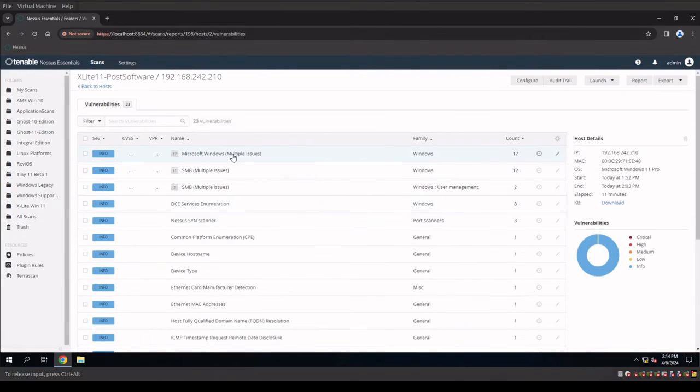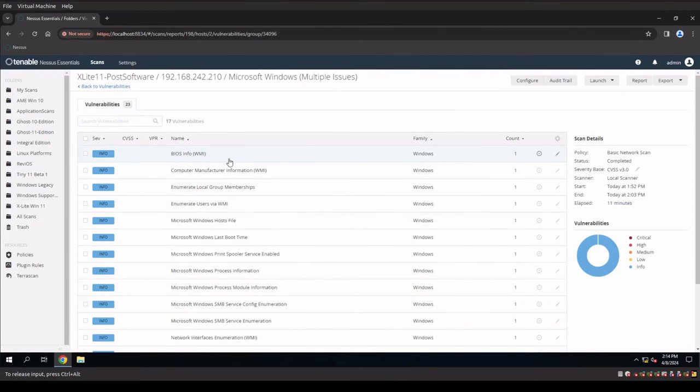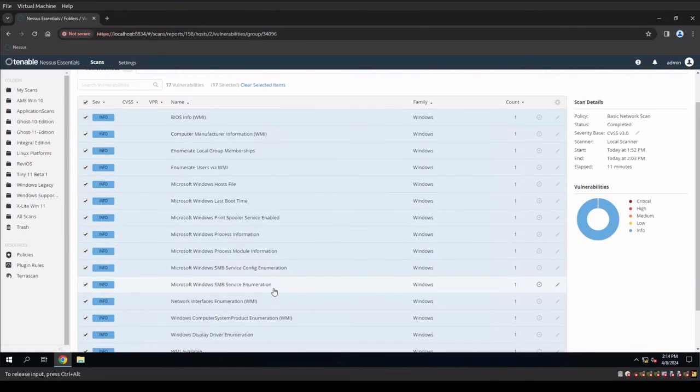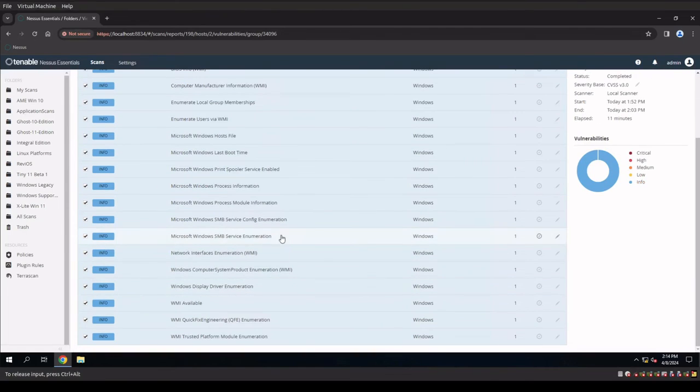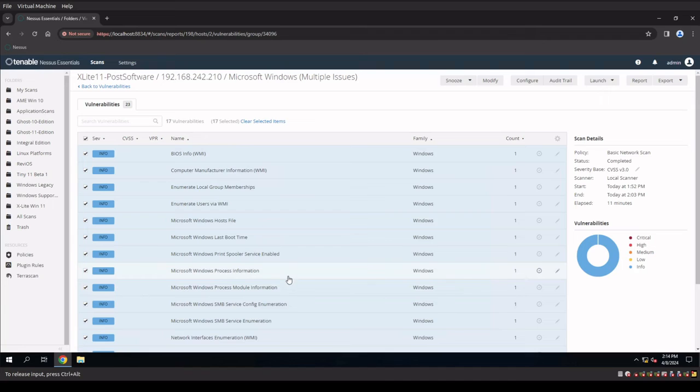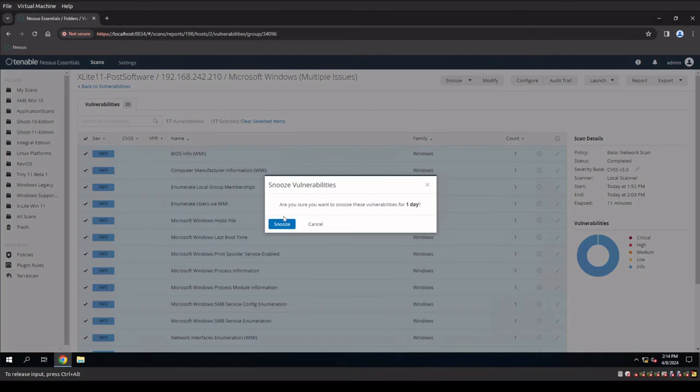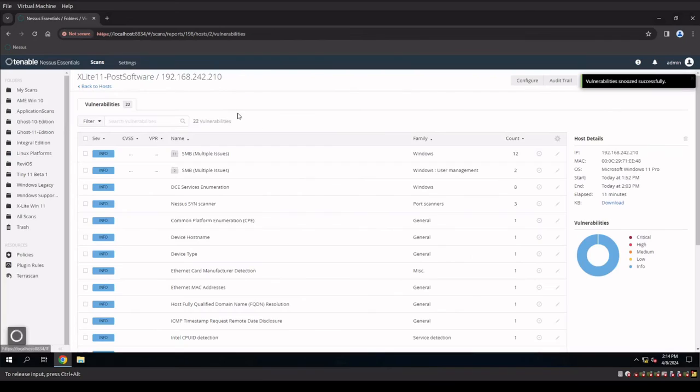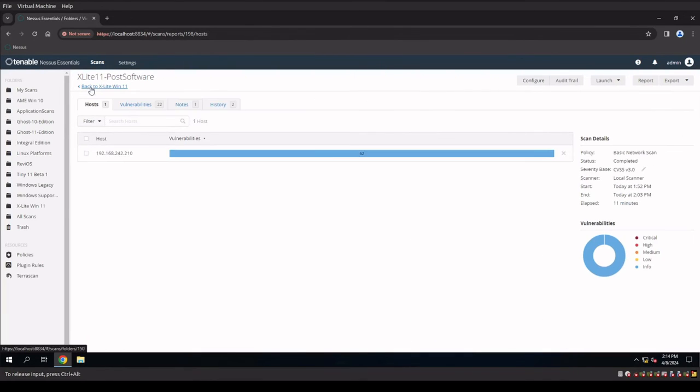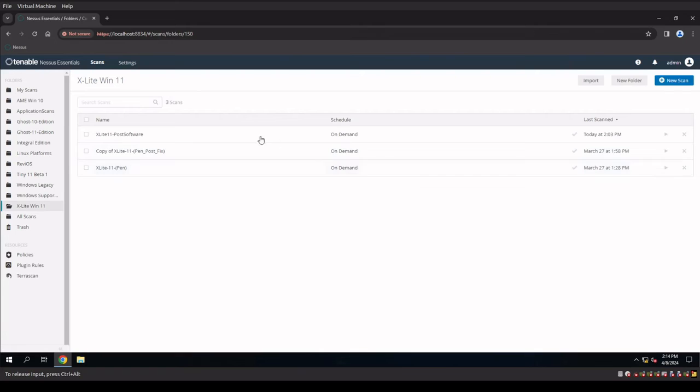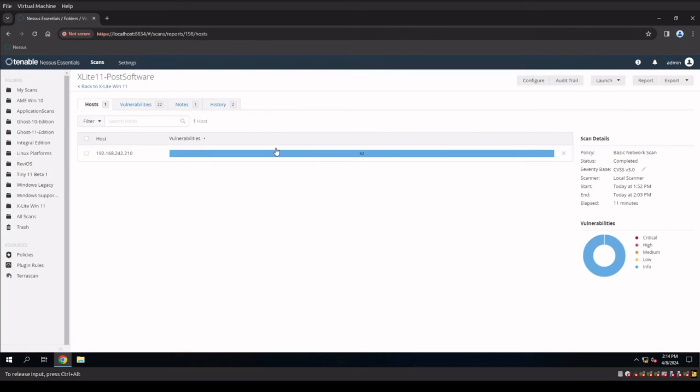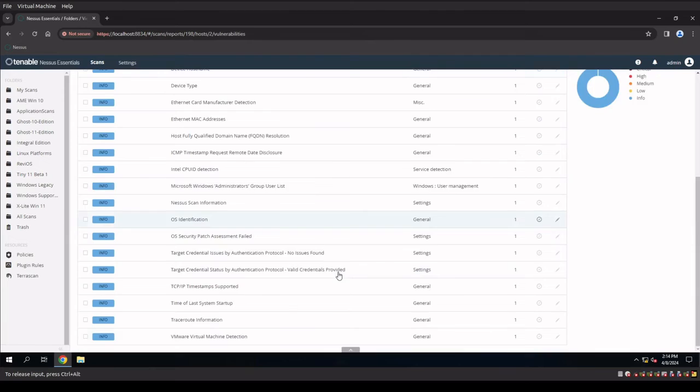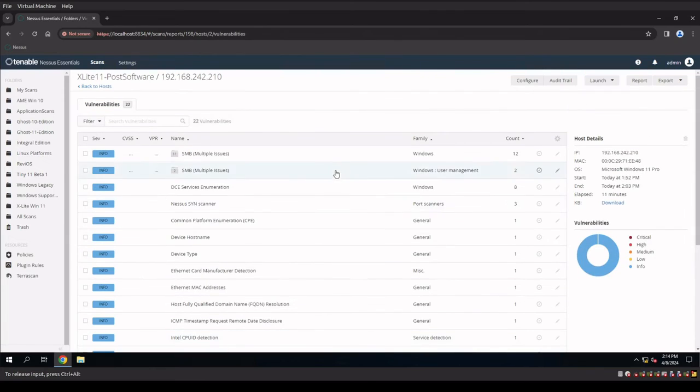So now if we dig further into our Windows issues, we know that all of this stuff is really a configuration on the actual system itself as far as the applications missing. So this is another thing we could snooze. It's not necessary for those things to be on our report. And if we do that and we drill back down and we start to look at our actual configuration now, we'll see that the snoozed reports are no longer listed here.